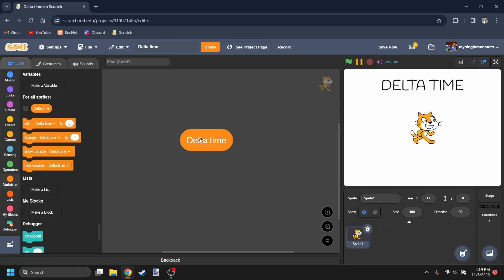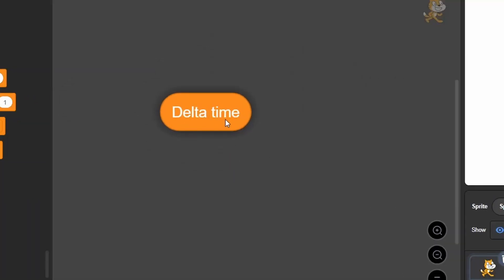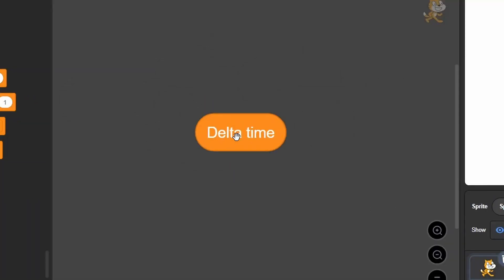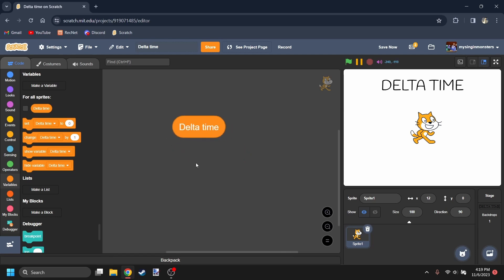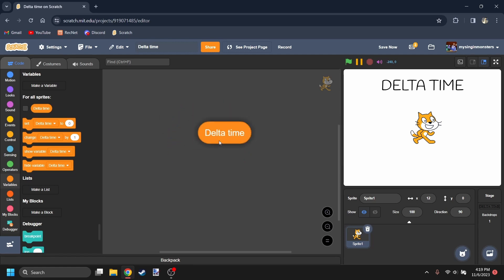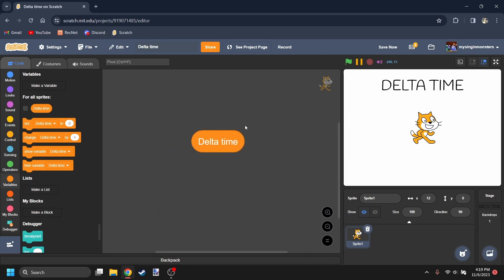What if I told you that there was one thing in every Scratch project that most people overlook? This thing right here: Delta Time. I'm here to show you why this is so important, how you can put it in your Scratch project, and what it's useful for.